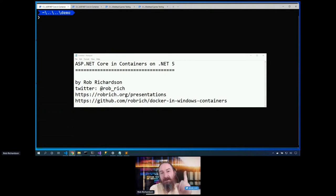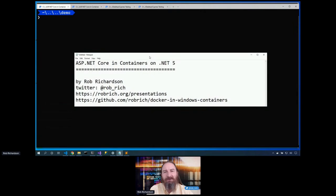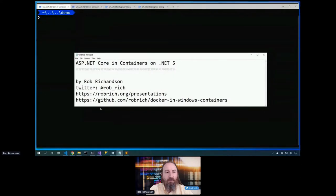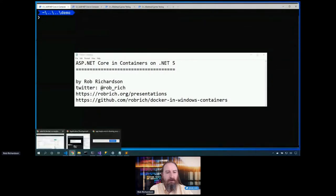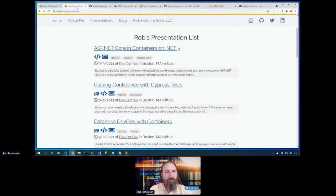Here's the part where I tell you I am definitely going to post the slides on my site tonight, but there are no slides. This is only live demos. So this is the one and only slide, this notepad. You can grab me on Twitter at Rob underscore Rich, and you can grab the code that we're about to build today on GitHub at Docker in Windows containers. You can get to it more easily at robrich.org, click on presentations, and here's this presentation. The code is right there.